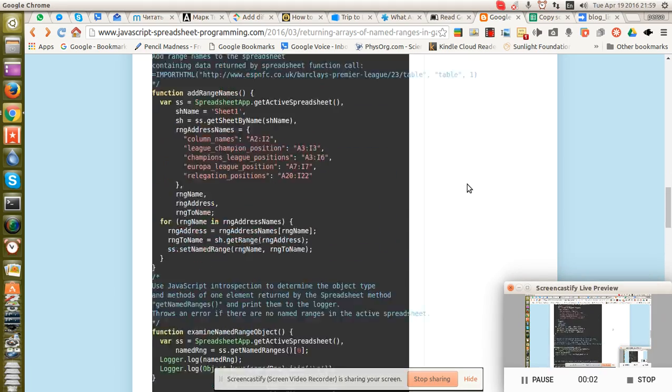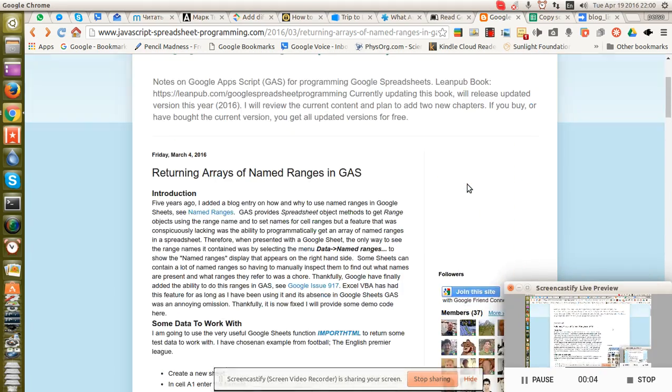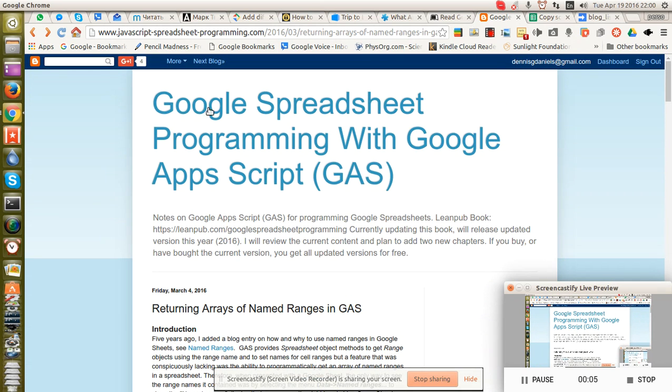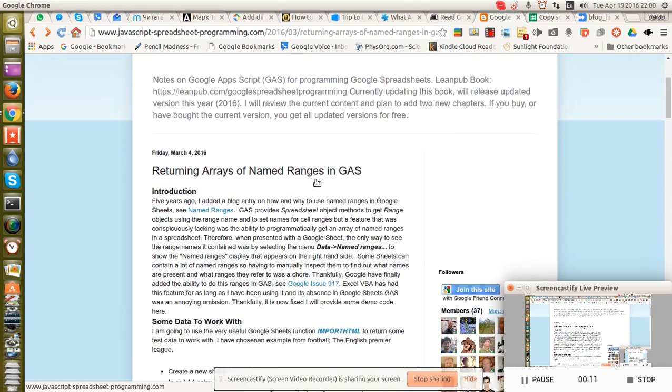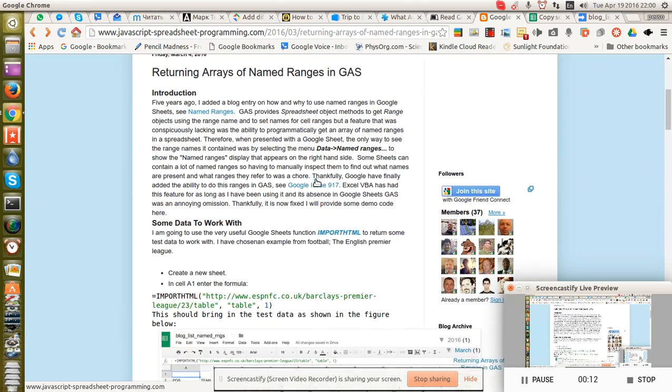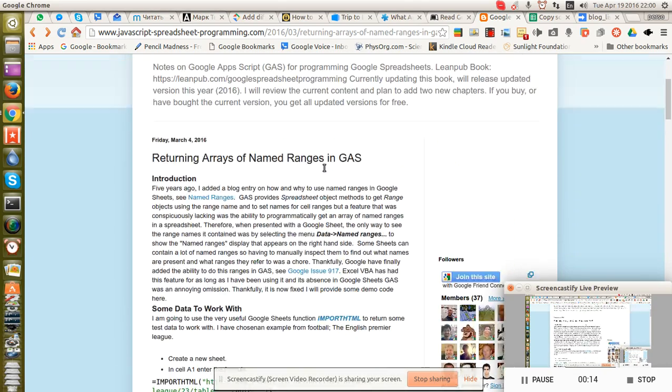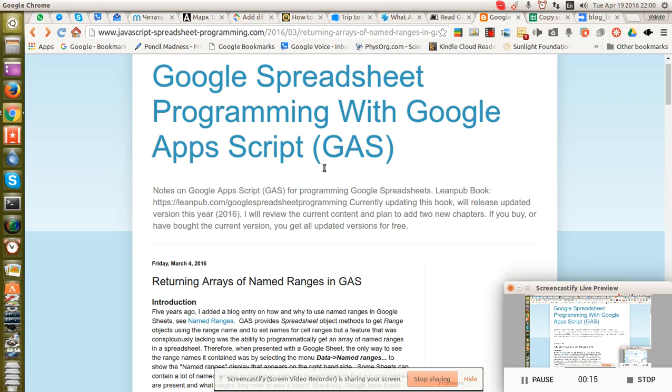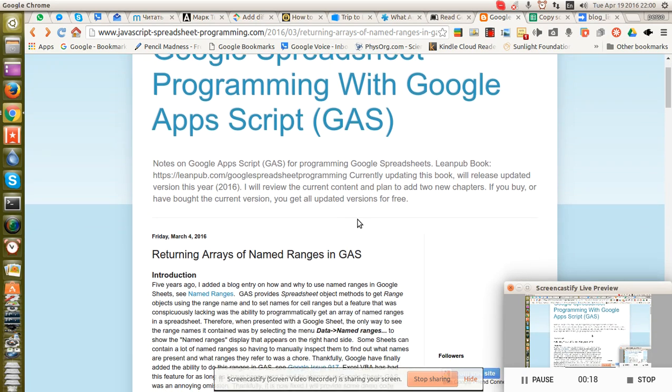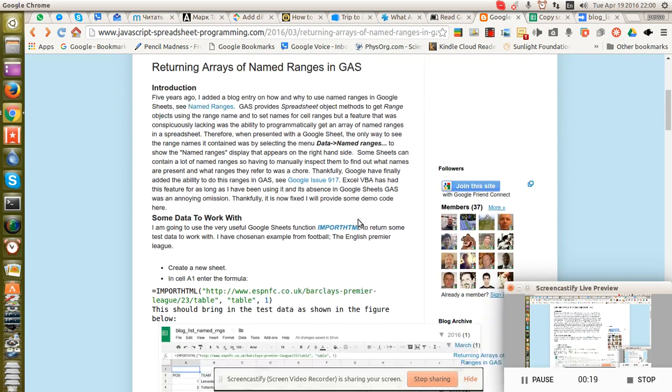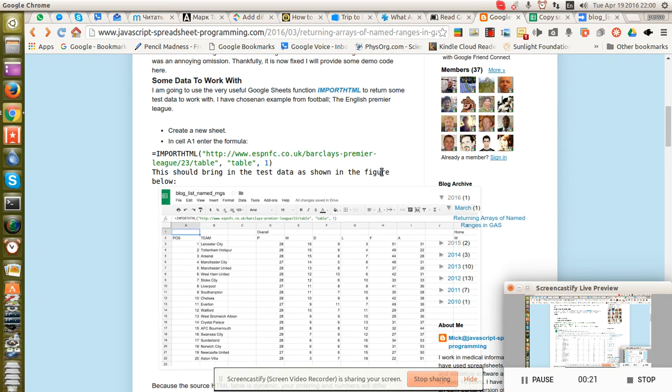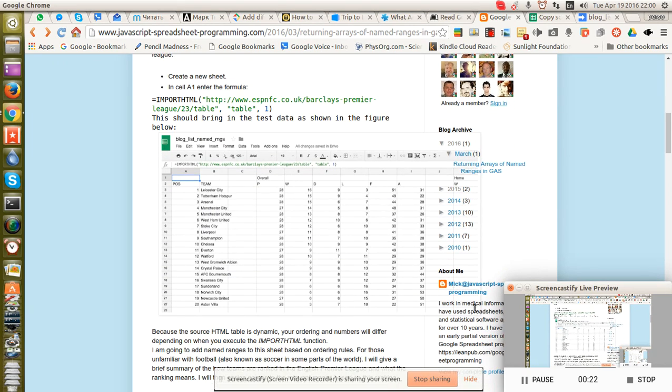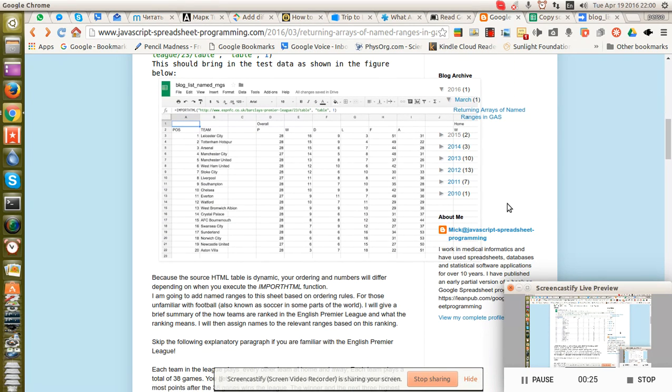Greetings, Dennis Daniels here. This is a demonstration of Google Spreadsheet Programming. The author is very thoughtful and posts fairly regularly. He's written a book, Mick at JavaScript Programming.